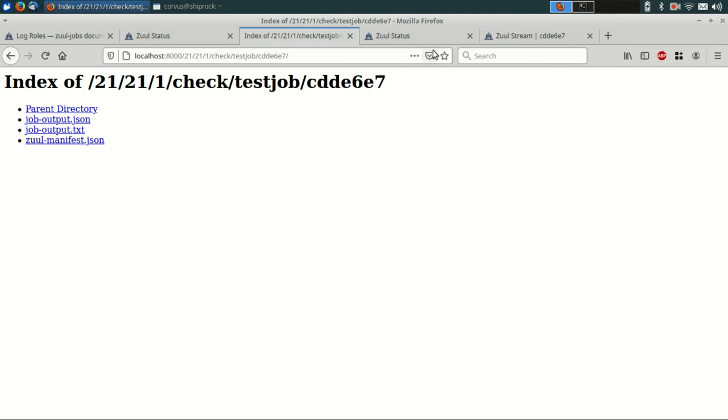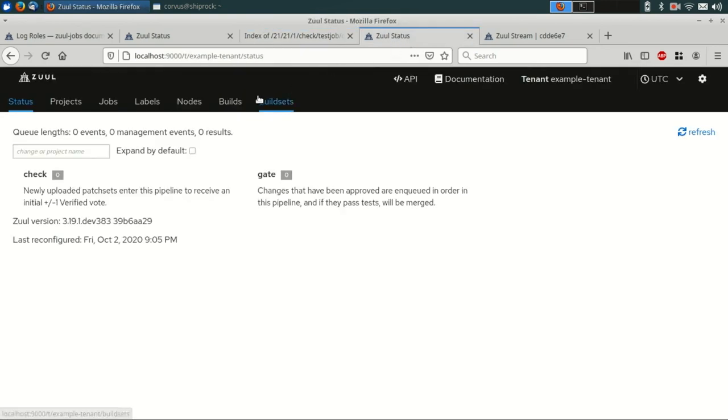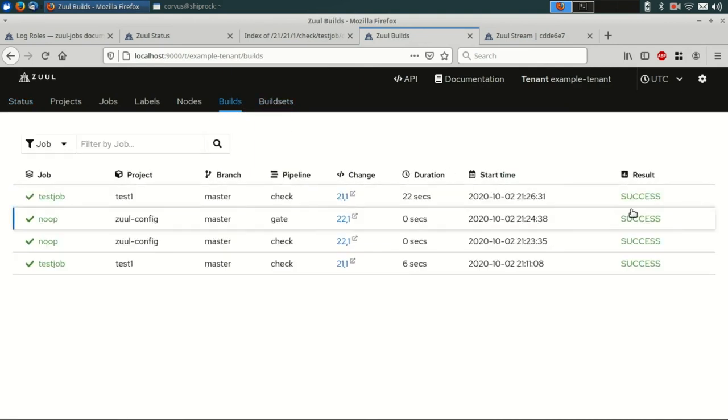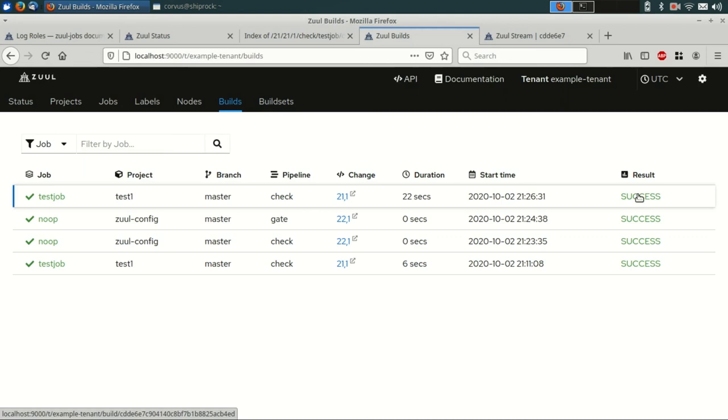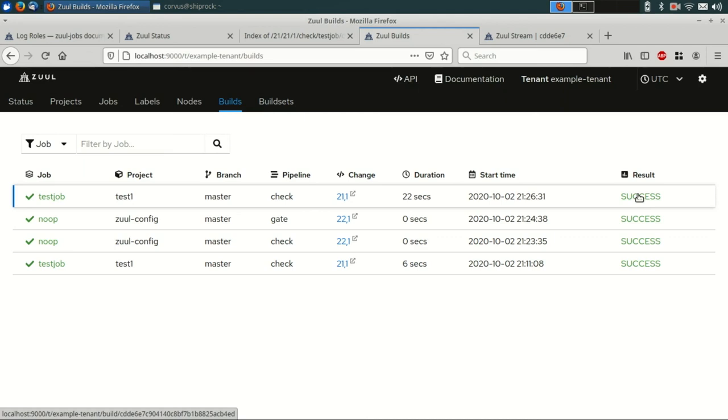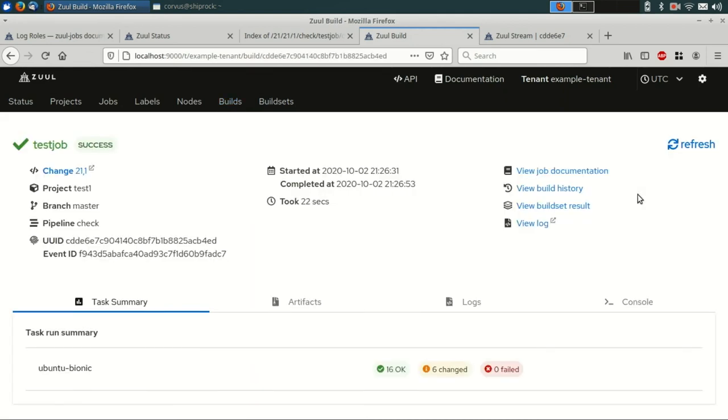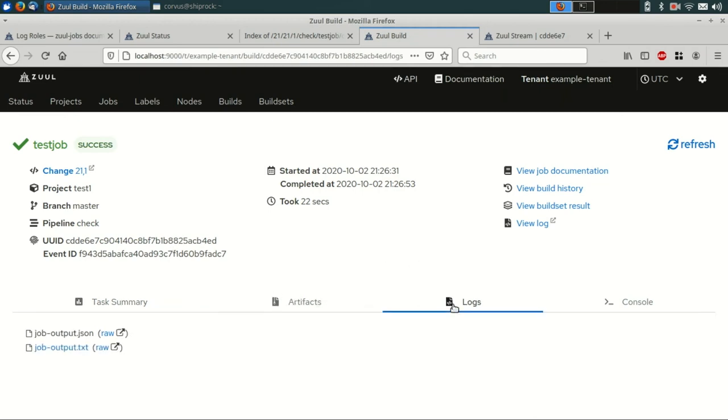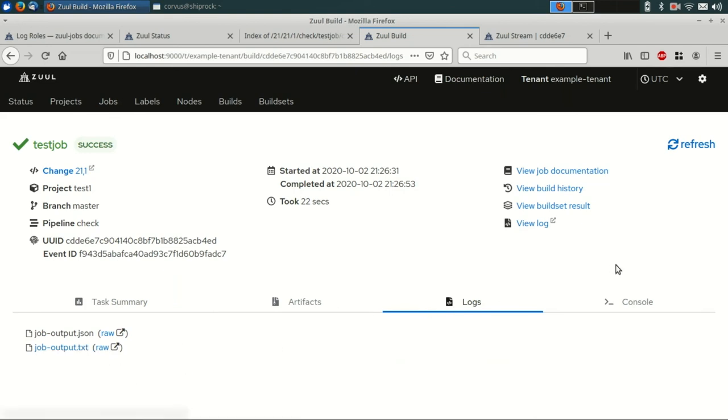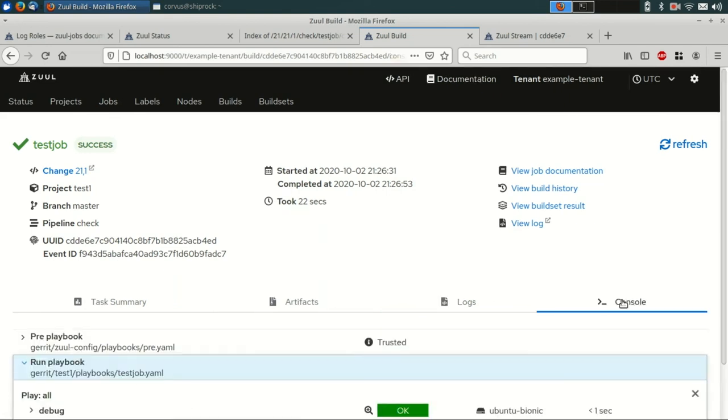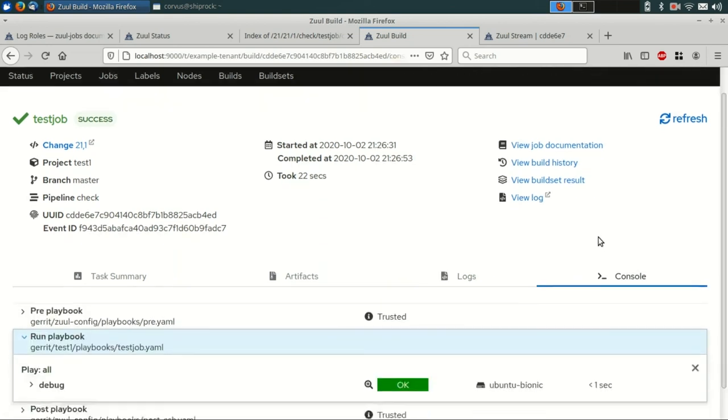Now, if we switch over to Zool, it's worth noting that under the builds tab, you can access information about previously run builds. So if you click on the link here, you can see there's a summary of the tasks that are run. There's also the logs that we just saw. They're presented here as well, as well as the Ansible output.